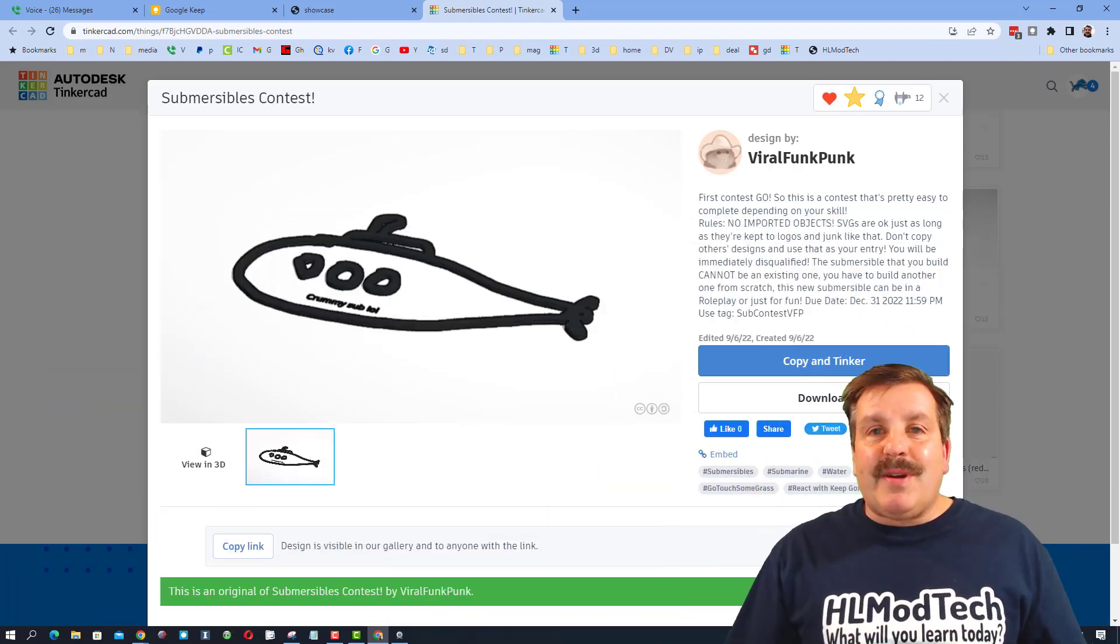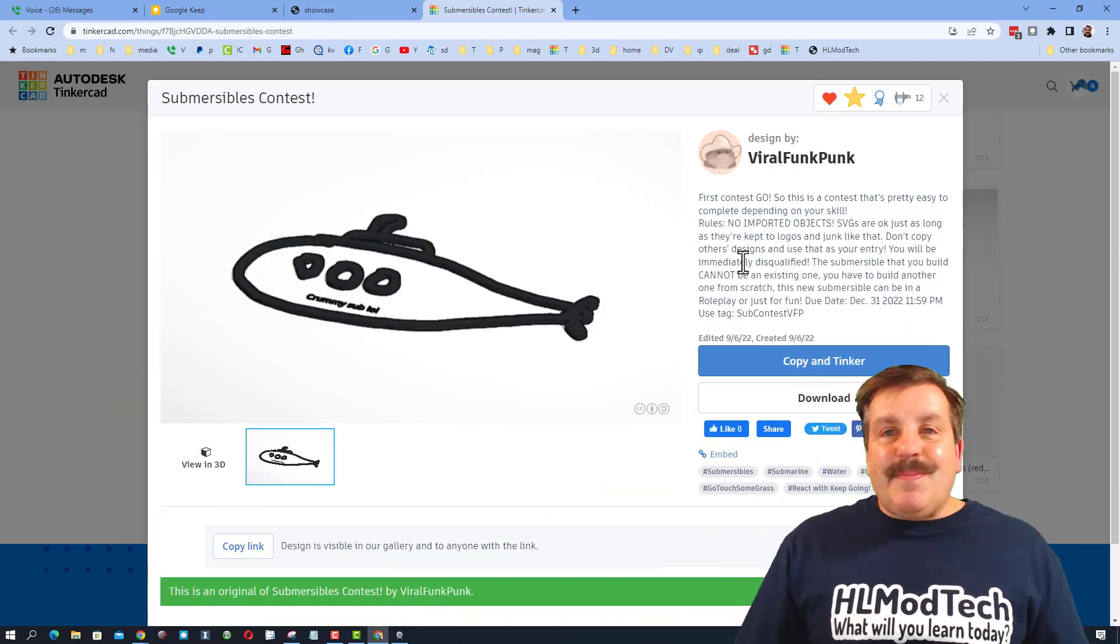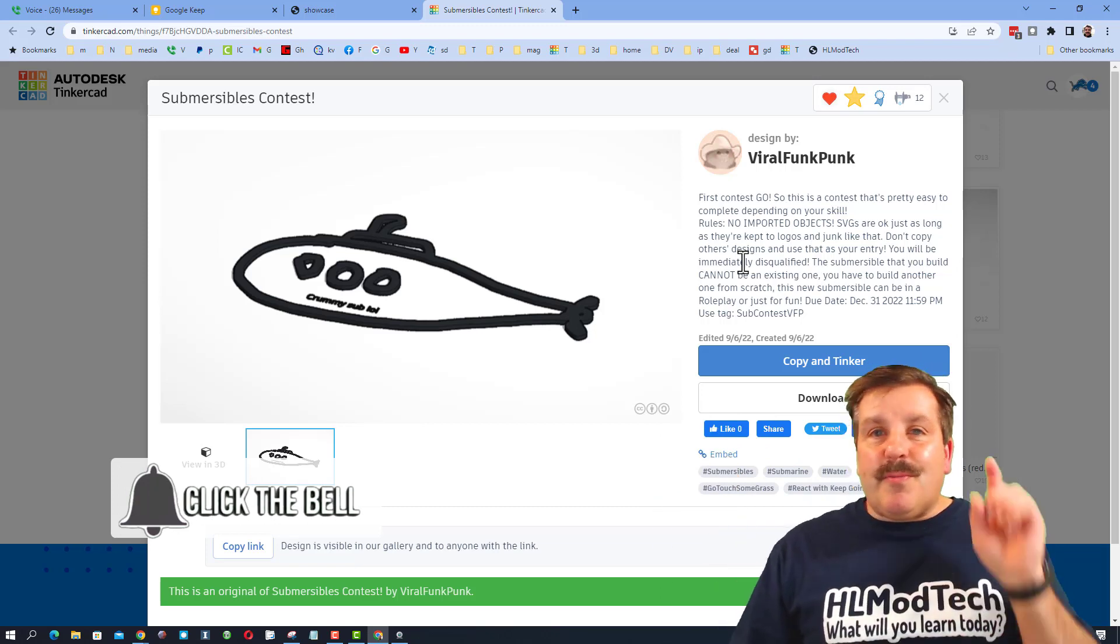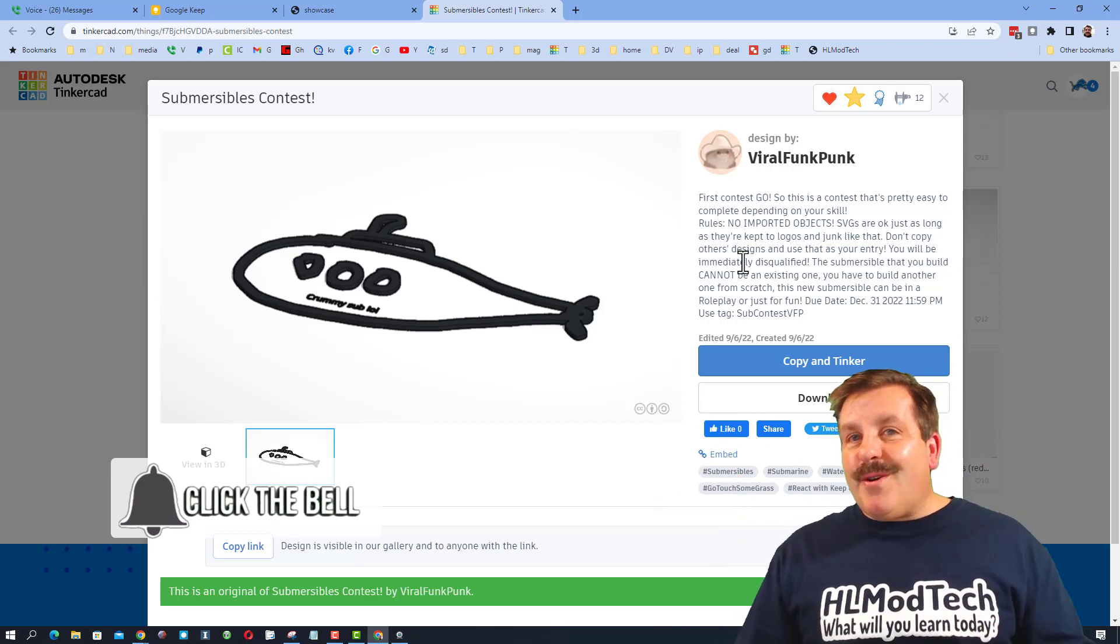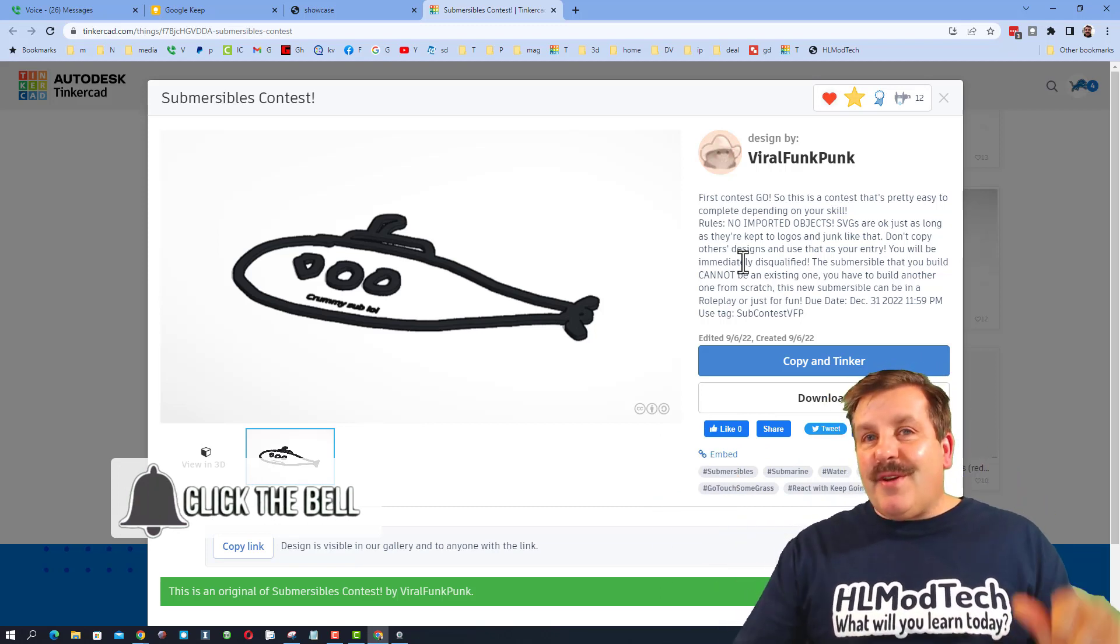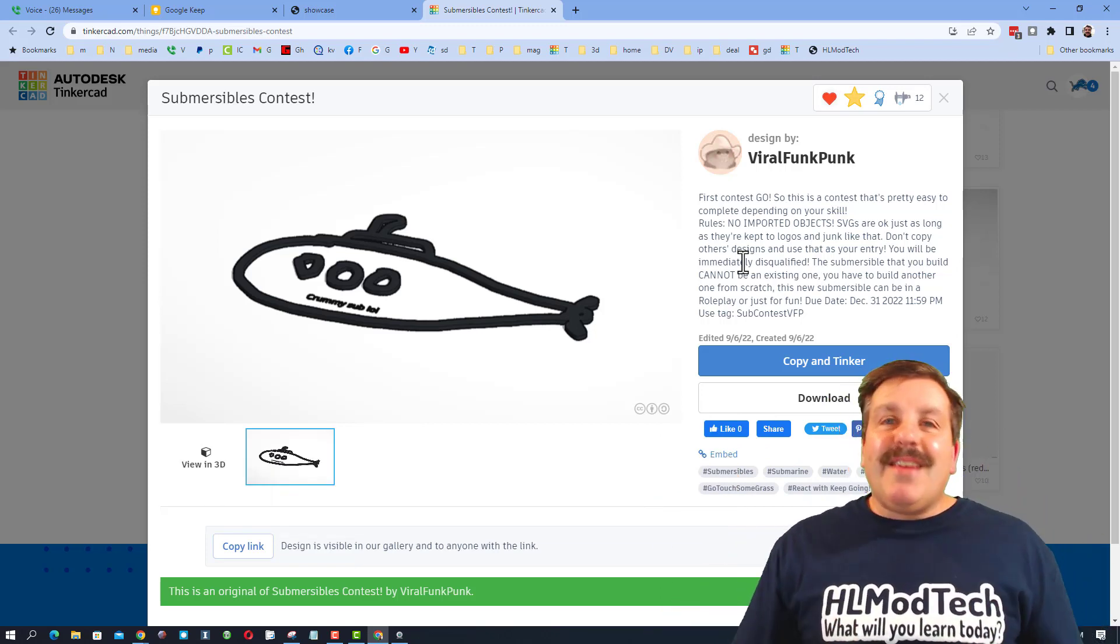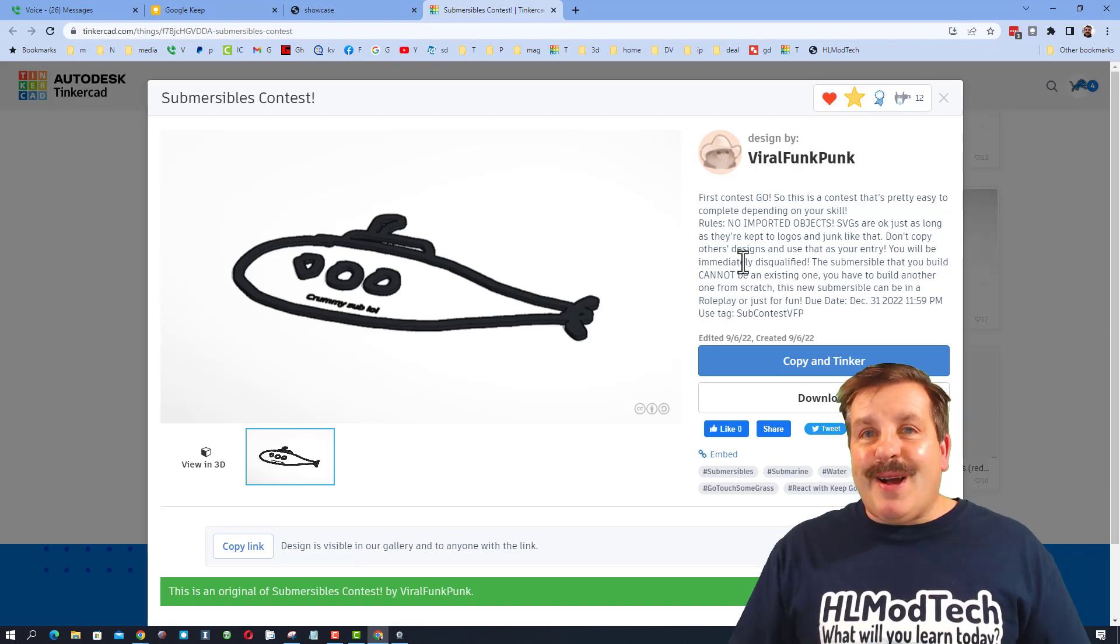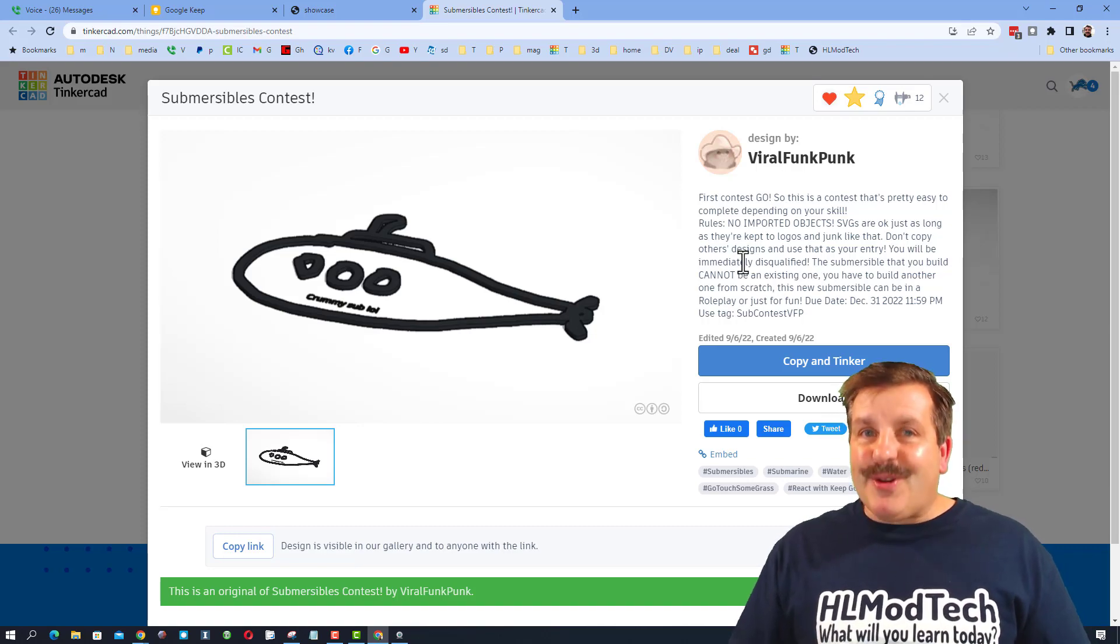And if you haven't subscribed yet, what are you waiting for? Smash that subscribe button. And last but not least, hit that notification bell so you can be the first to know when there's a brand new video from me, hlmodtech. Thanks for watching, have a great day.